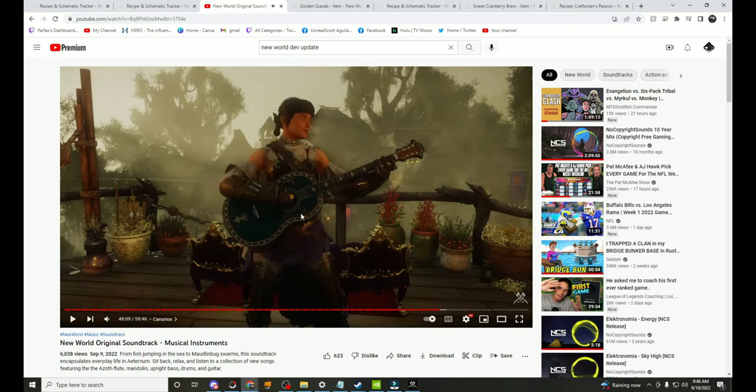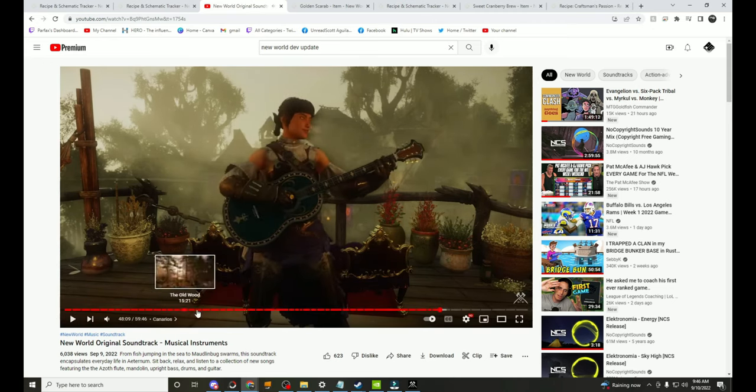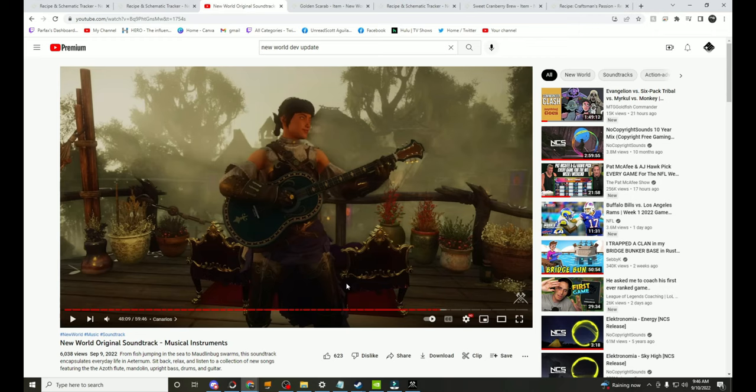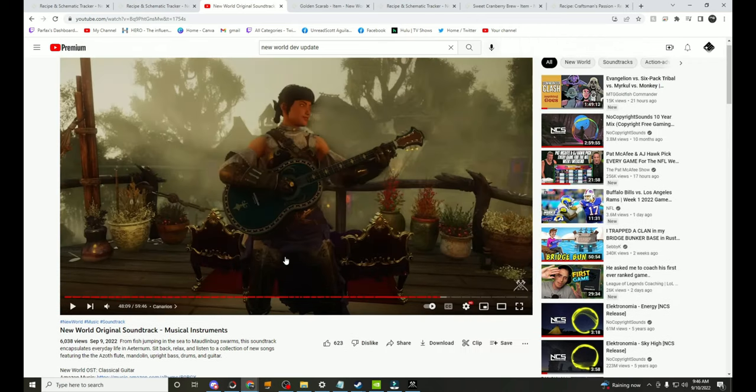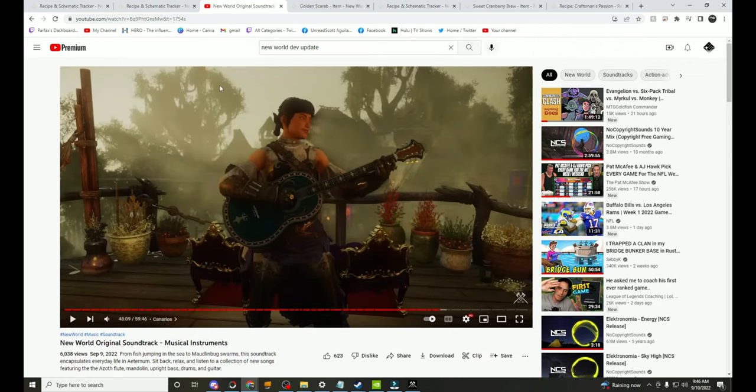As you can hear it sounds really good, they have all of them on here. I actually went ahead and checked so it was very nice of them to put out this little soundtrack, it's pretty nice. We have Soup of the Day, My Camp My Home, so you can see here they're all here. I'll put a link in the description to this, make sure you go check it out because it is pretty good, you can listen to all of your favorite songs.